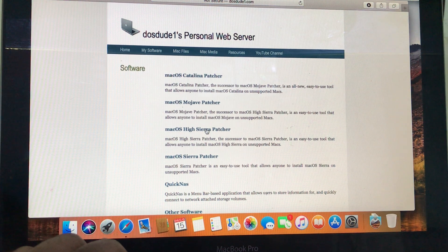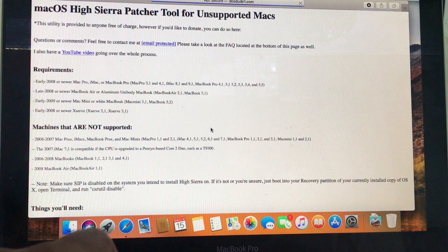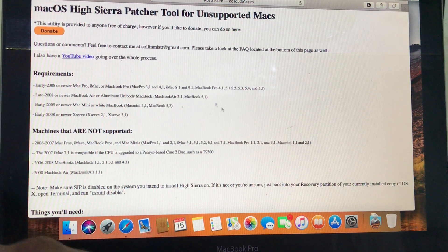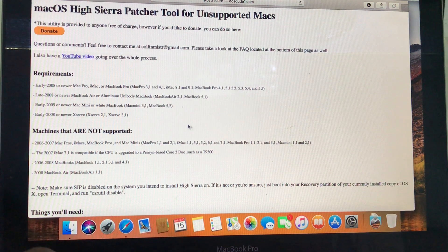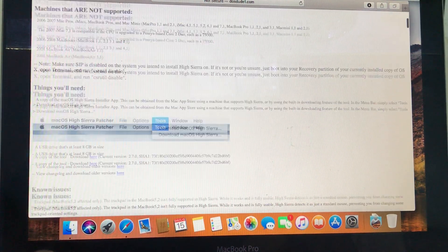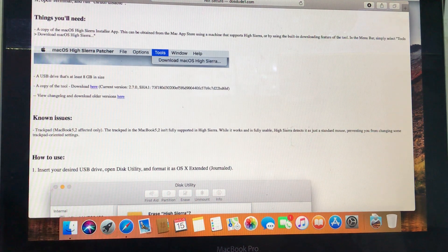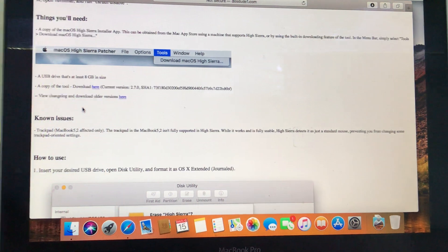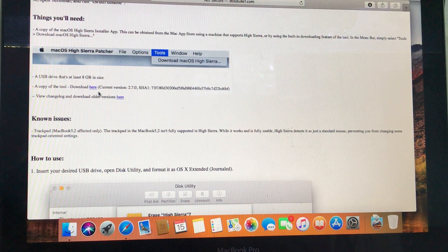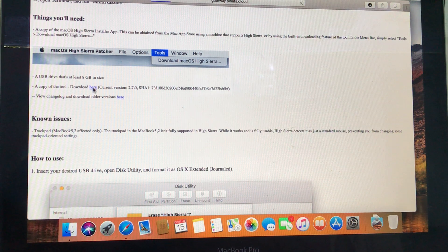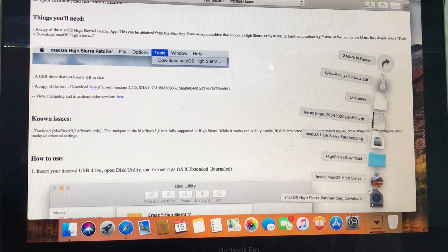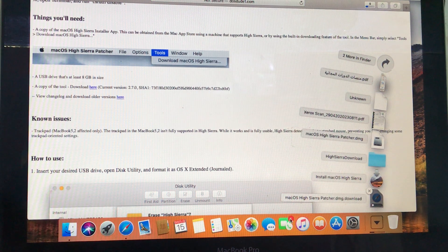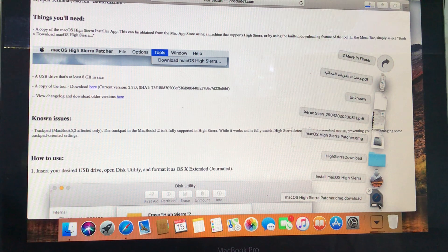macOS High Sierra Patcher - we have to download this patcher to make a bootable USB drive. There's a YouTube video tutorial also there and you can follow these steps. Here is the tool you can download from here. I already downloaded it, you can see it's downloading the patcher, let it complete, 72 megabyte size.